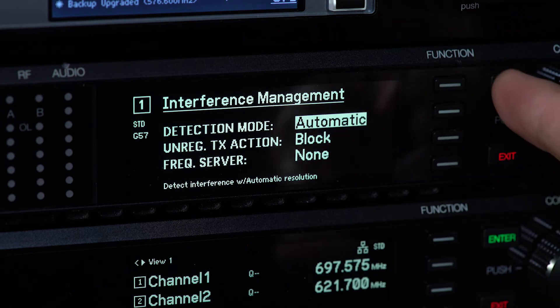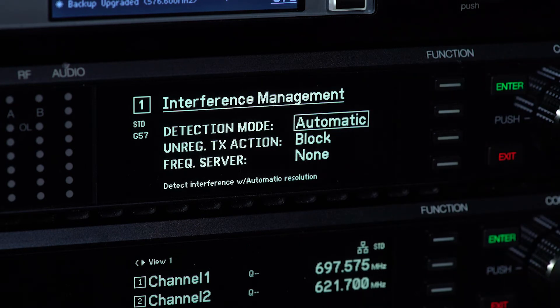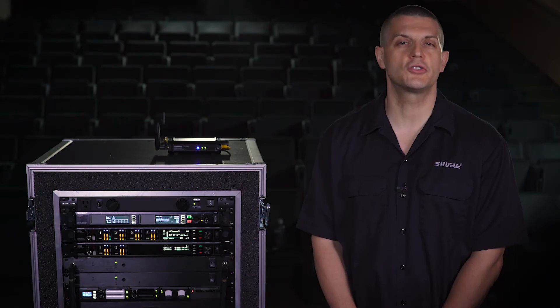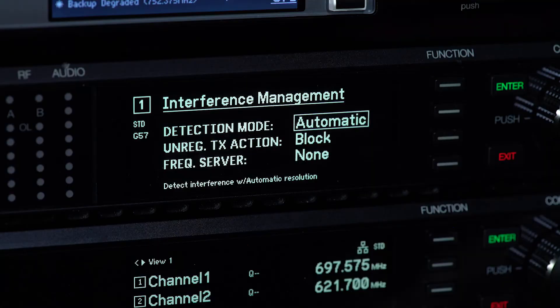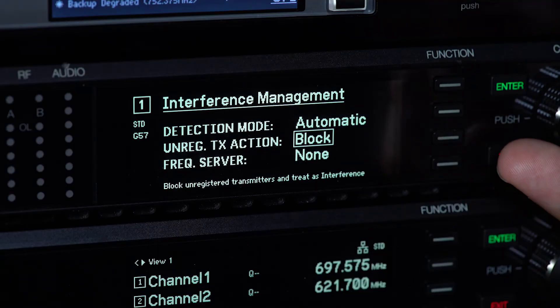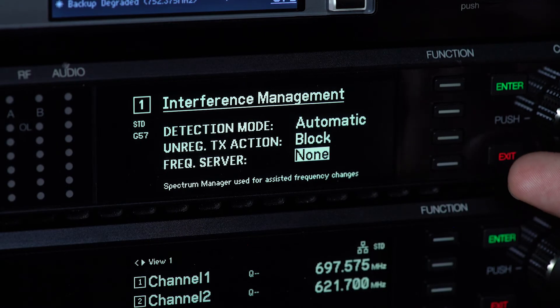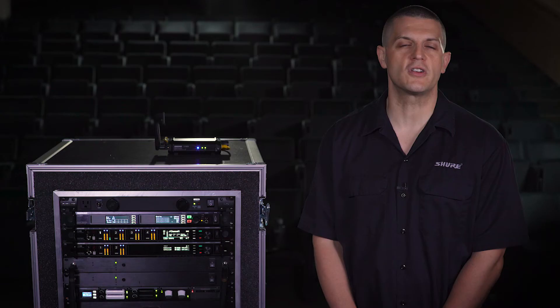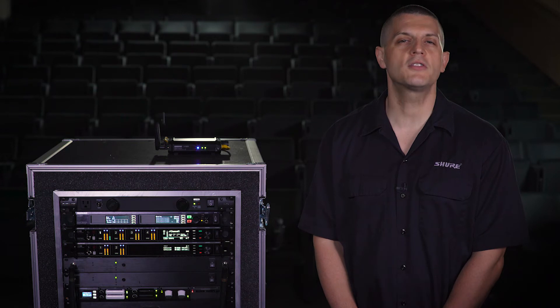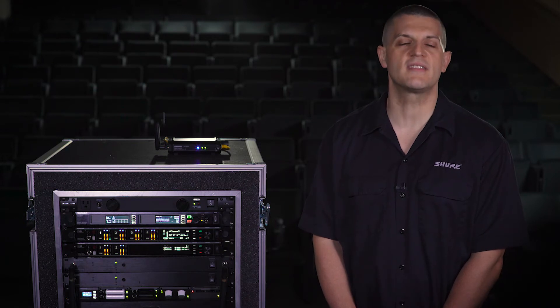Select Automatic if you want the Spectrum Manager to deploy a backup frequency automatically. Next, select the AXT600 as your frequency server so it can monitor and deploy backup frequencies to the system.